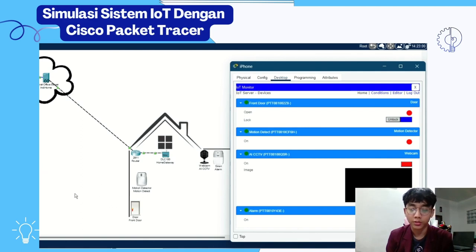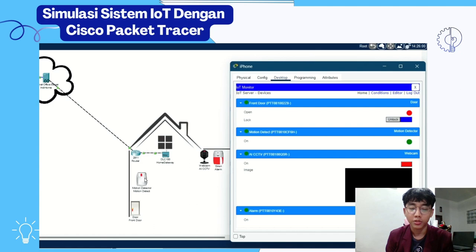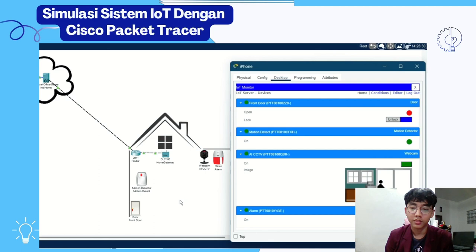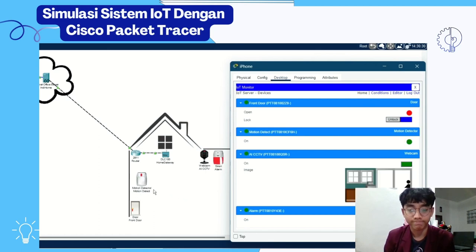If the door is locked and there is an unauthorized access, the motion sensor detects movement and it is going to sound the alarm.